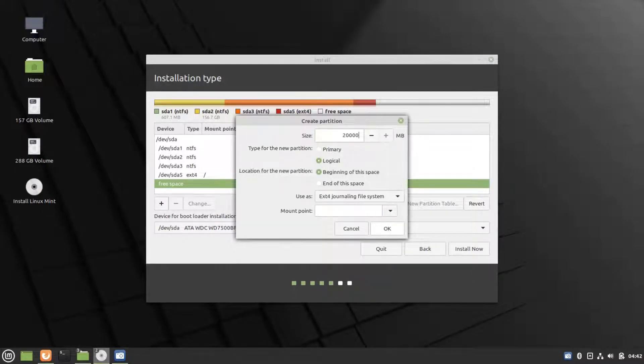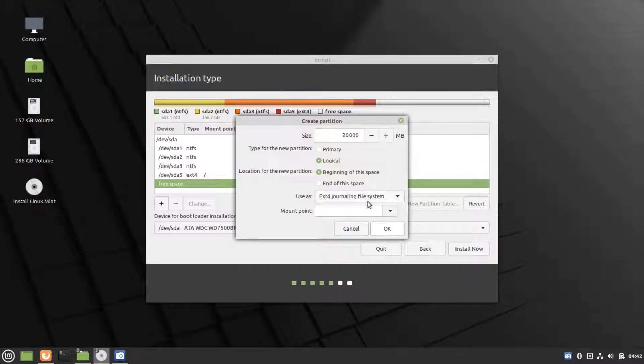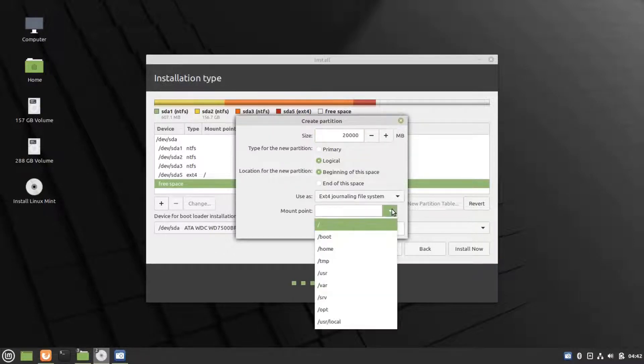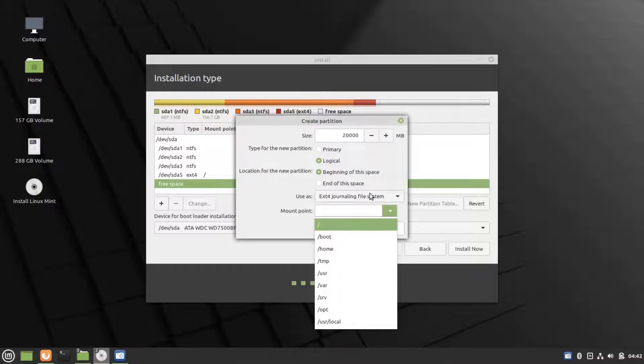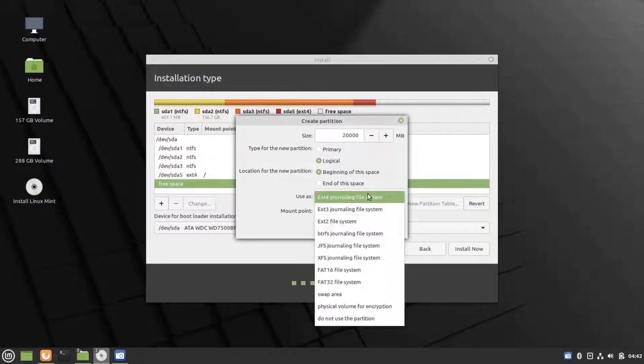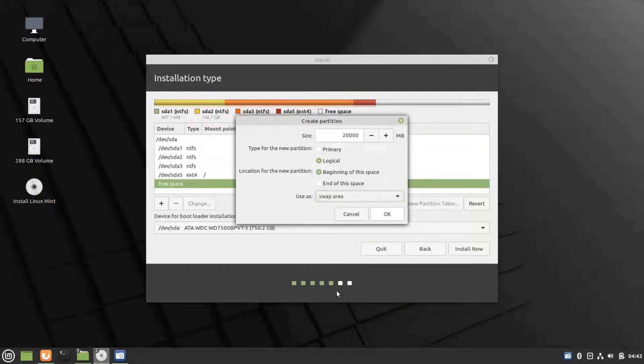Then click on OK. The icon for root is forward slash. Make sure you choose that. And 20,000 megabytes is for swap area. You can choose swap area and click OK.